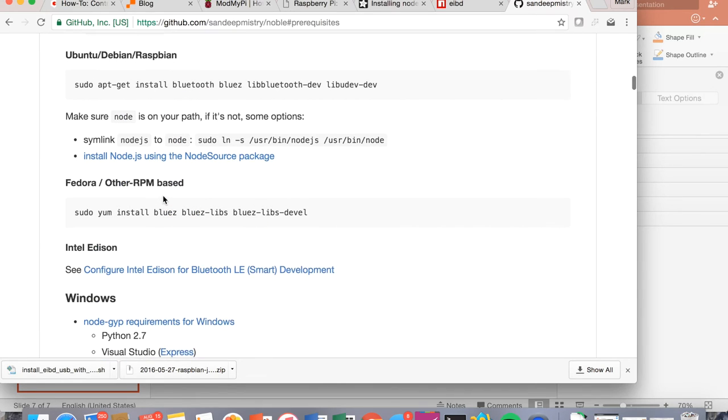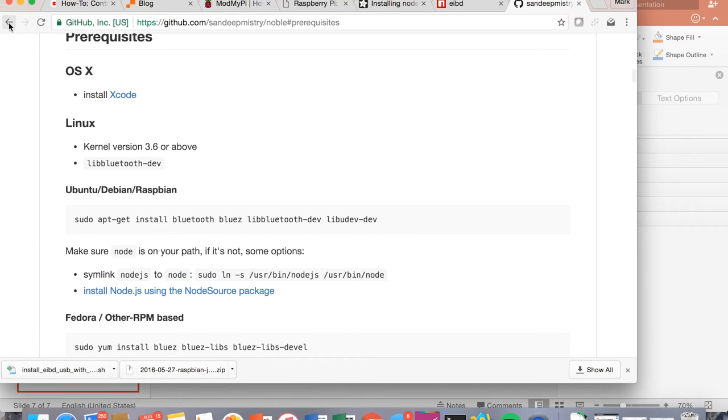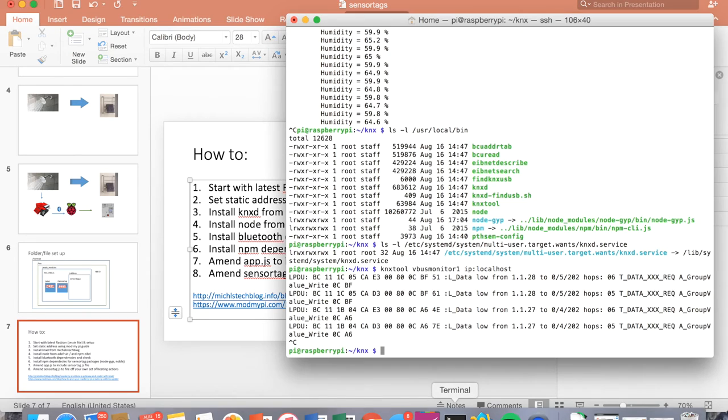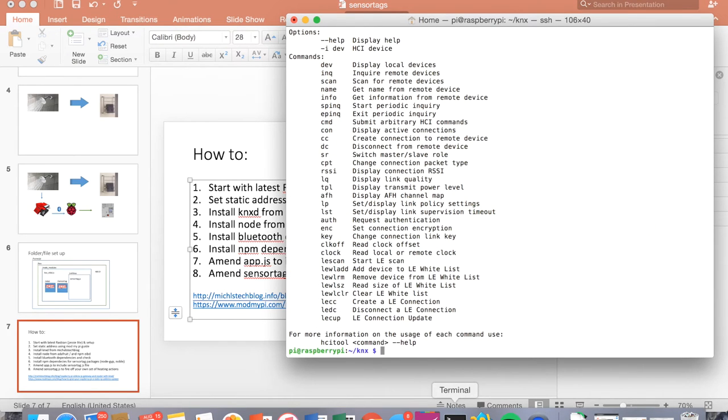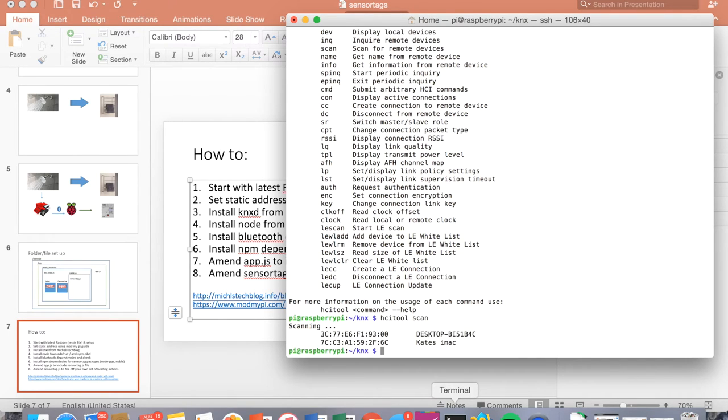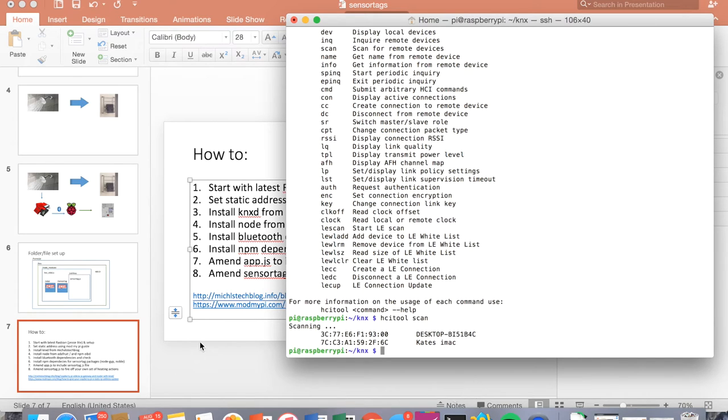The next things to do is just check that your Bluetooth is actually running. So I think you can use things like scan. So that's scanning now. Let's see if it picks anything up. Oh, there we go. We've got a couple of things being picked up. So it shows that the Bluetooth is working fine. So you want to be seeing that when you run a scan, you want to be able to see that the Bluetooth is actually picking things up. If not, then you'll have some issues to problem solve. There are usually pretty good guides on how to get that going.